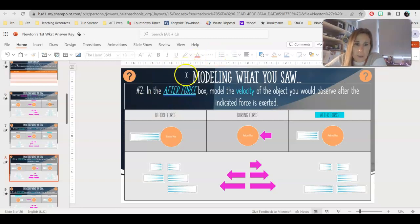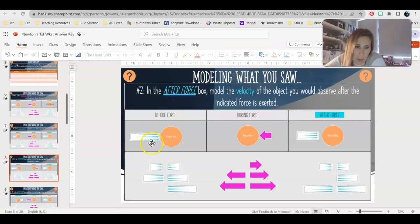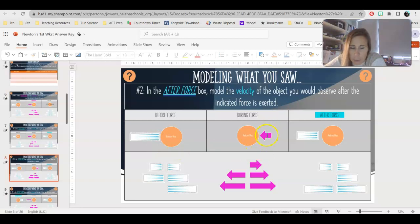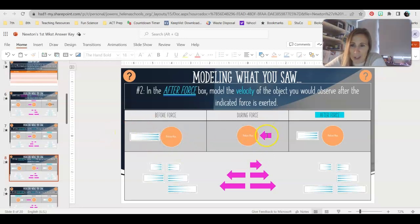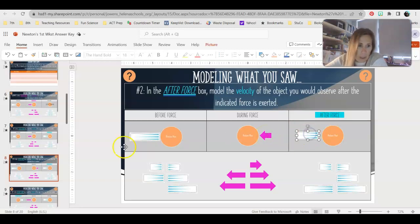For problem two, we're doing the after force. It was moving to the right with a large velocity, and we applied a force in the opposite direction, so that means it's going to slow down. Now it's going to be moving to the right with a medium velocity.